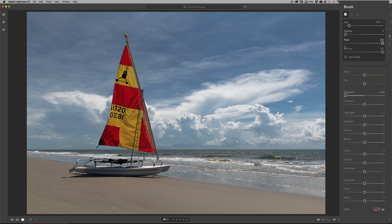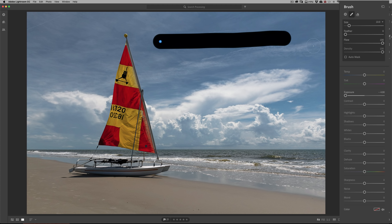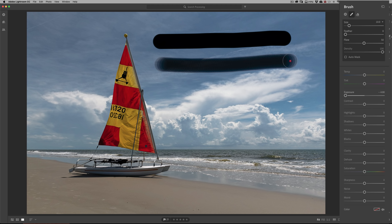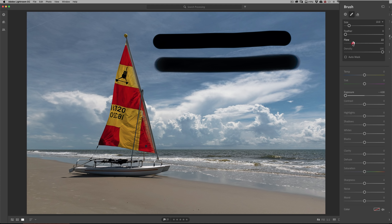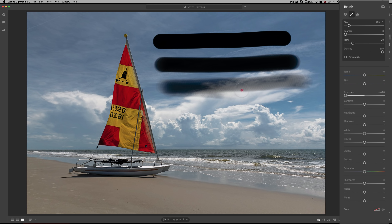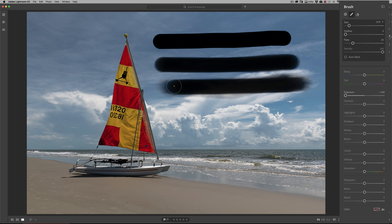With flow and density at 100, if I go across the image you can see a very dark line. If I take flow down to around 50 and do one stroke, it's not as dark. Flow is cumulative — if I go over it again, it gets darker. Bringing flow down to 20 and going across multiple times, you can see it gets progressively darker and darker. So flow gradually applies your adjustment rather than all at once.